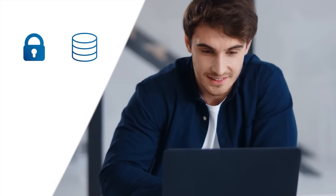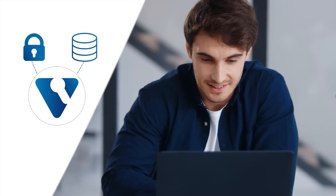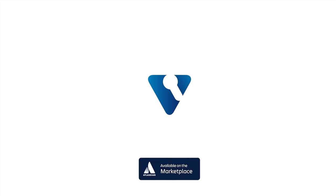Manage passwords and data confidently with Vault Password Manager. Try it on the Atlassian Marketplace for secure, hassle-free password management.